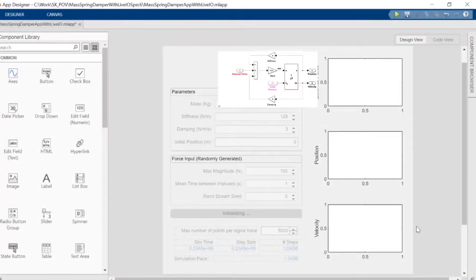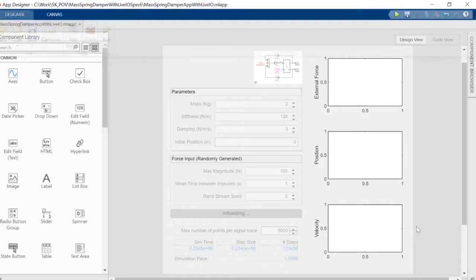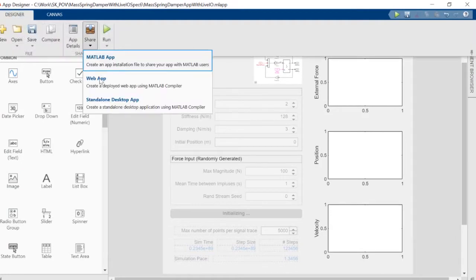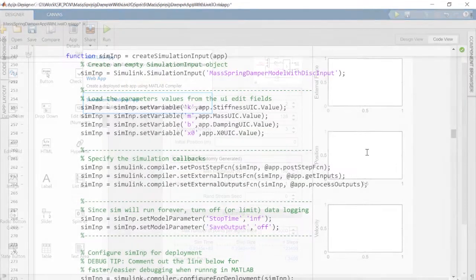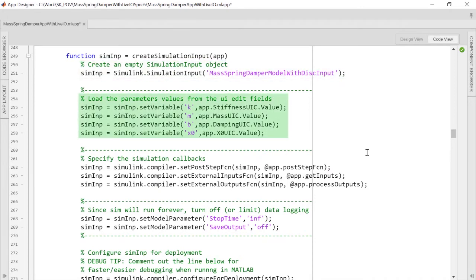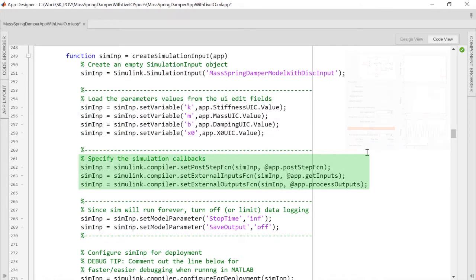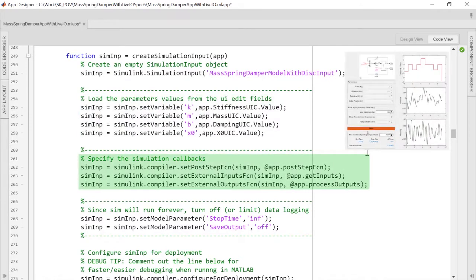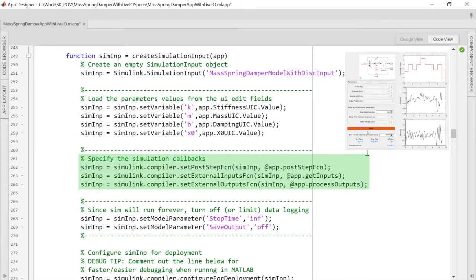You can build standalone executables by packaging the compiled Simulink model along with the MATLAB code used to set up, run, and analyze the simulation. You can define simulation inputs, tunable parameters, and runtime callbacks, which visualize simulation results while the simulation is running.